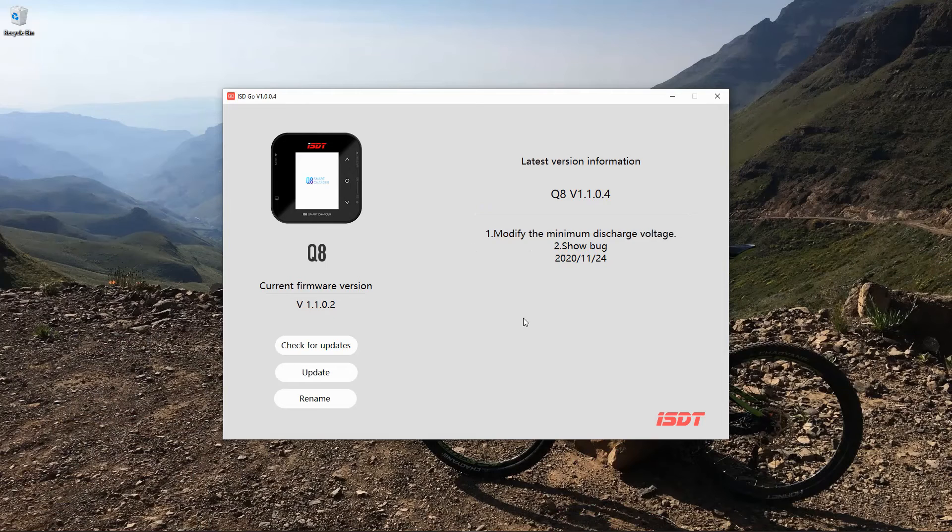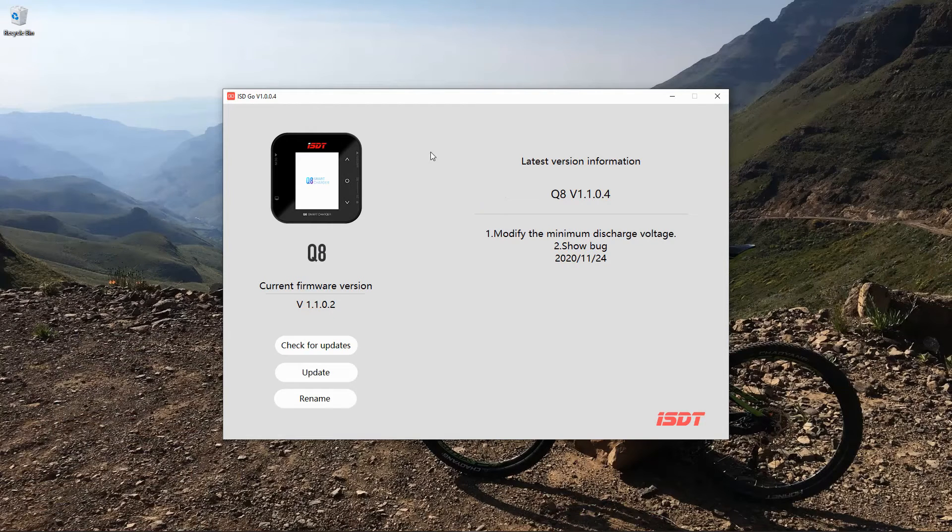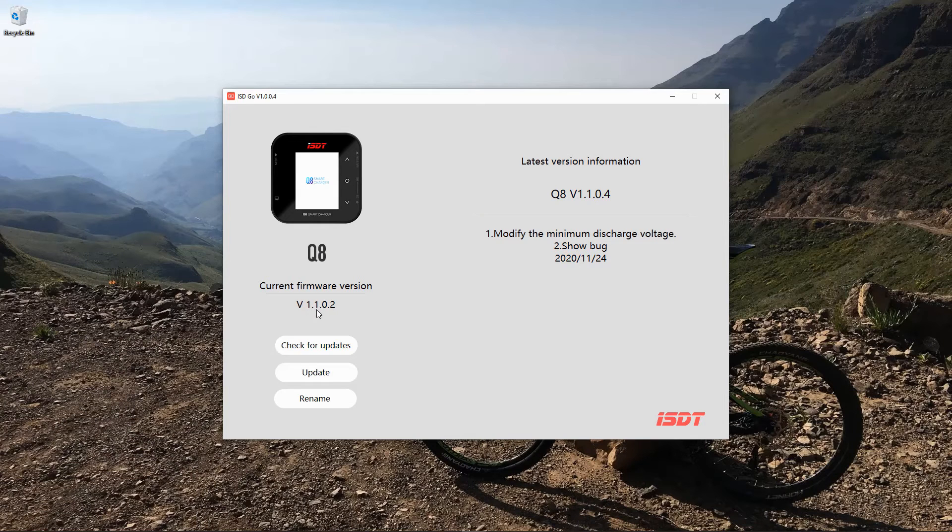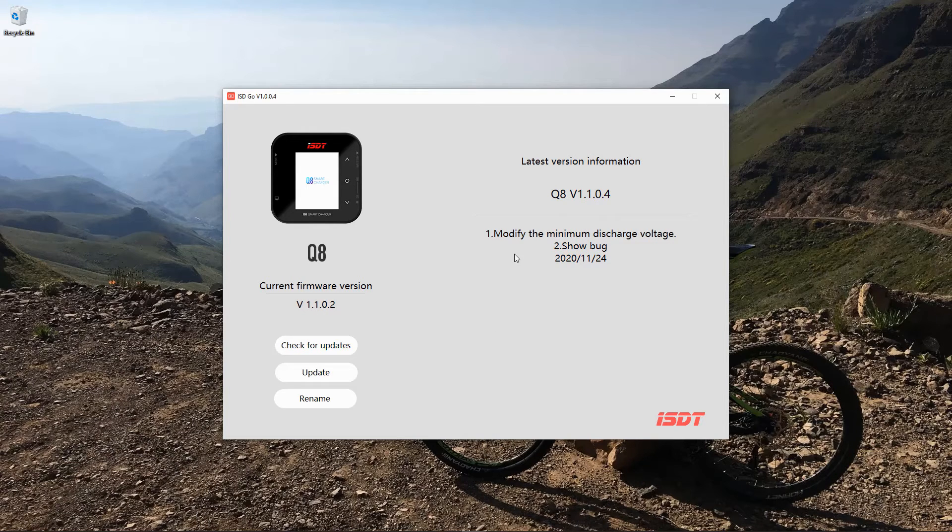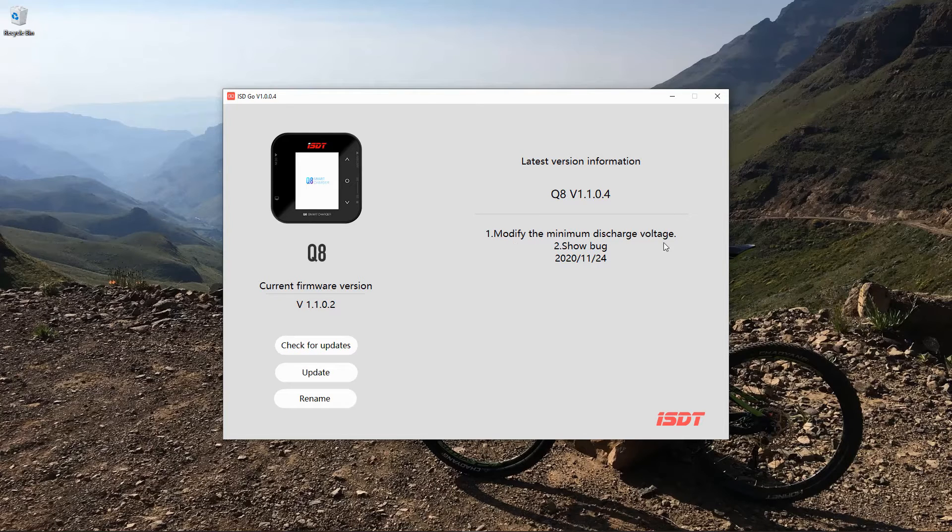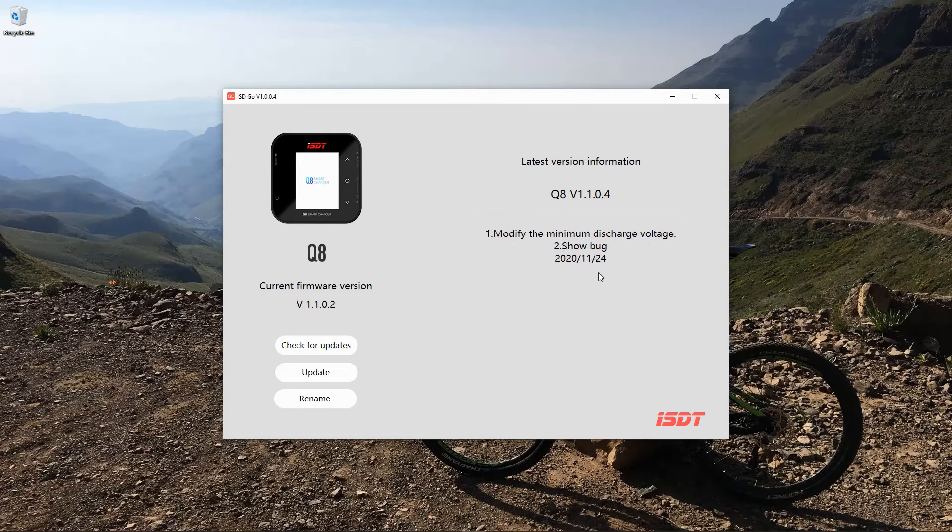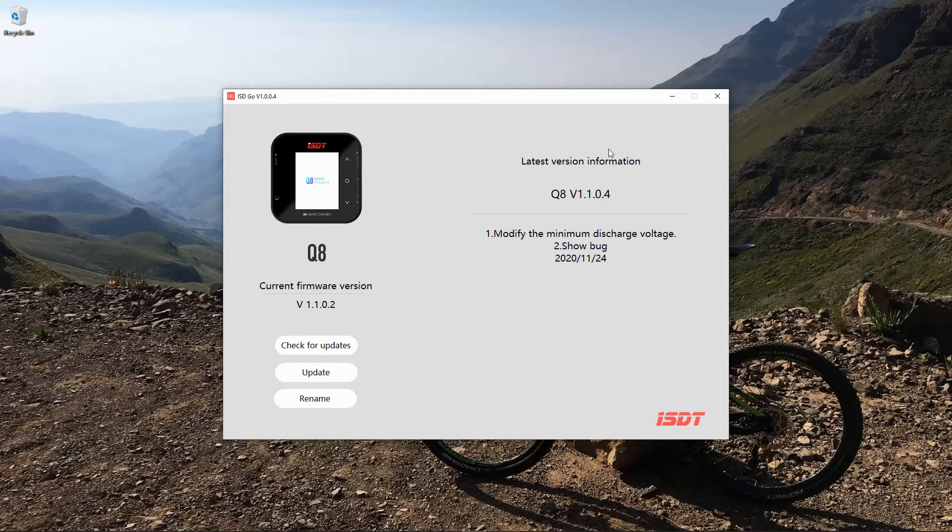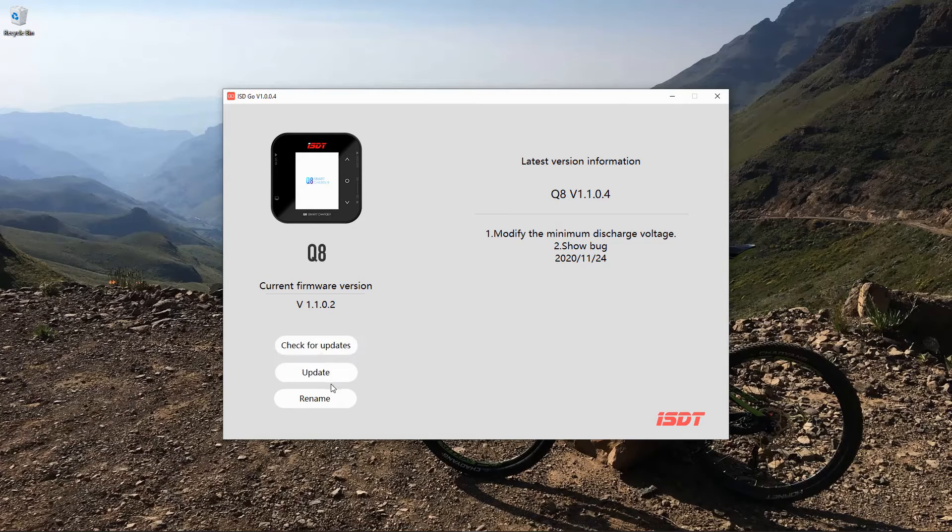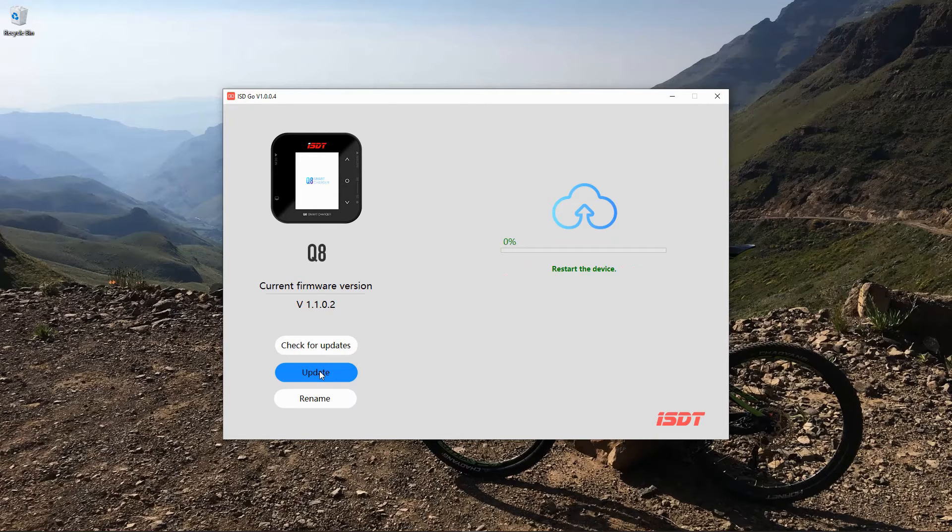If we look at the screen of the computer, we will see now the Q8 has come up and the current version is 1.1.0.2 and there is a new one. It's modified the minimal discharge and show bug. So we can proceed with the update now. We're going to click update. There we go, process has started.